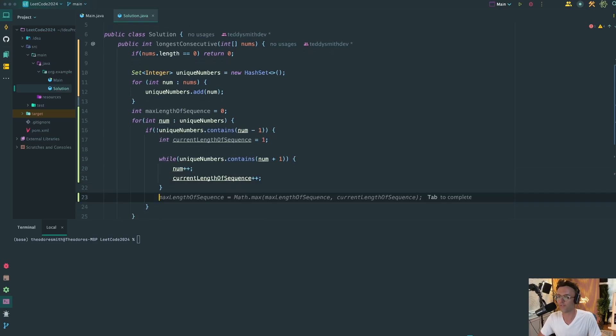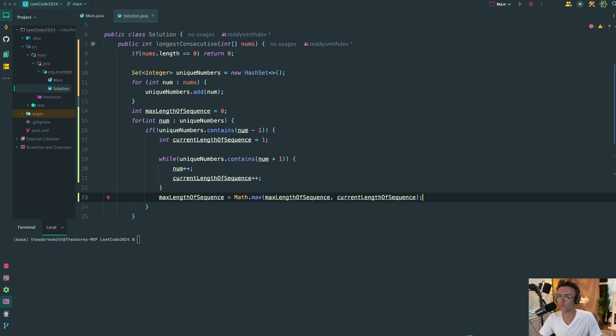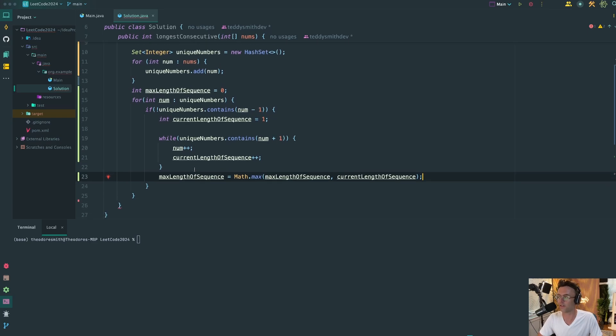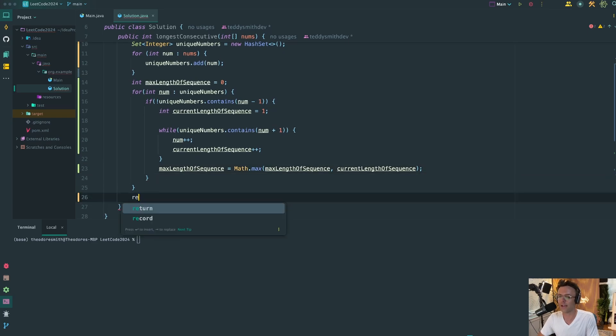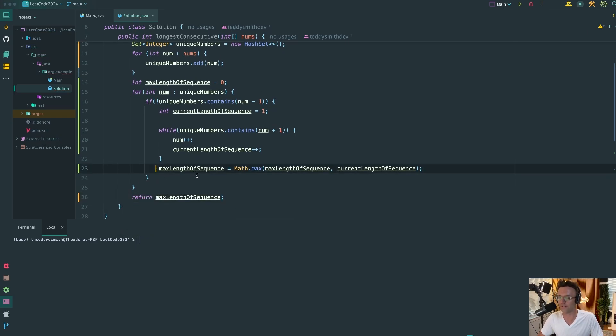And finally, once we've identified that there are no numbers left in the sequence, what we're going to do is compare the max length of the sequence with the current length of the sequence. And lastly, we're going to return it at the end of the function.